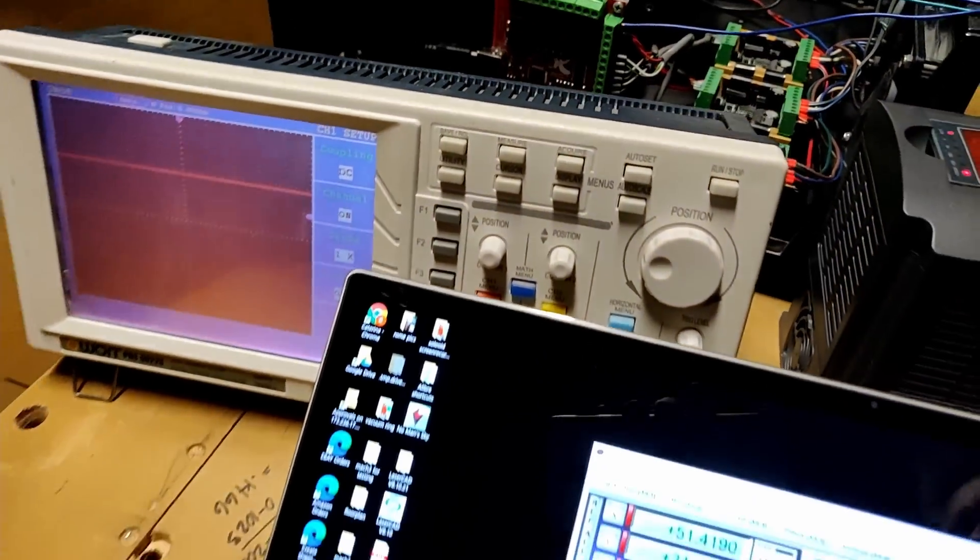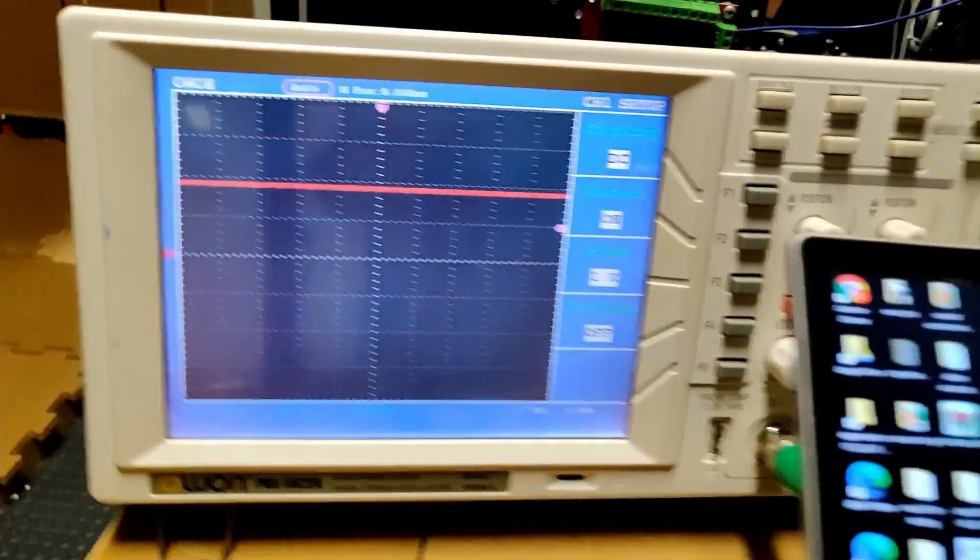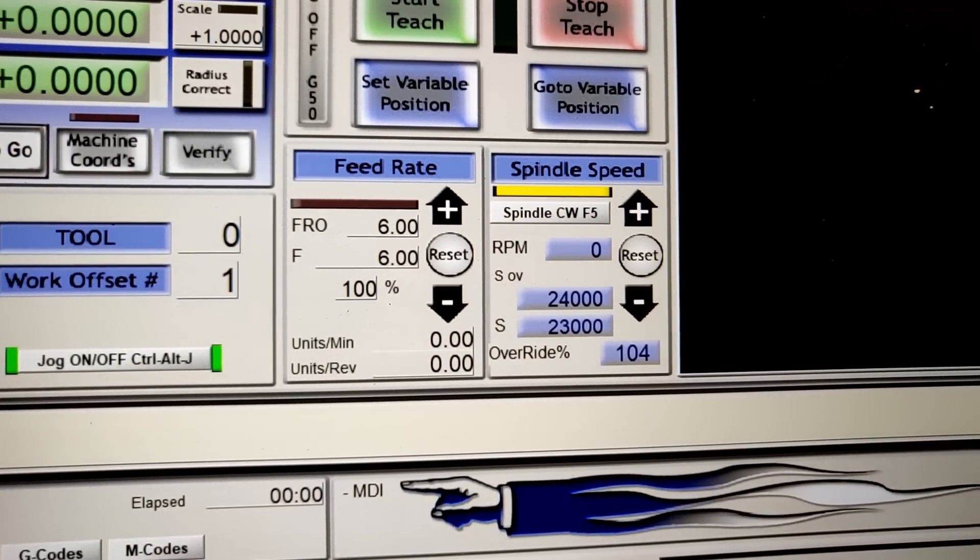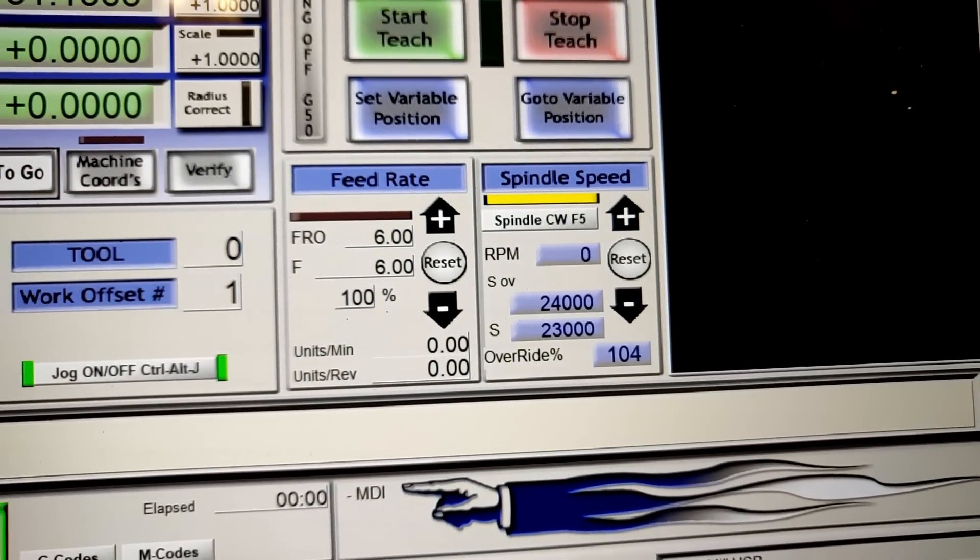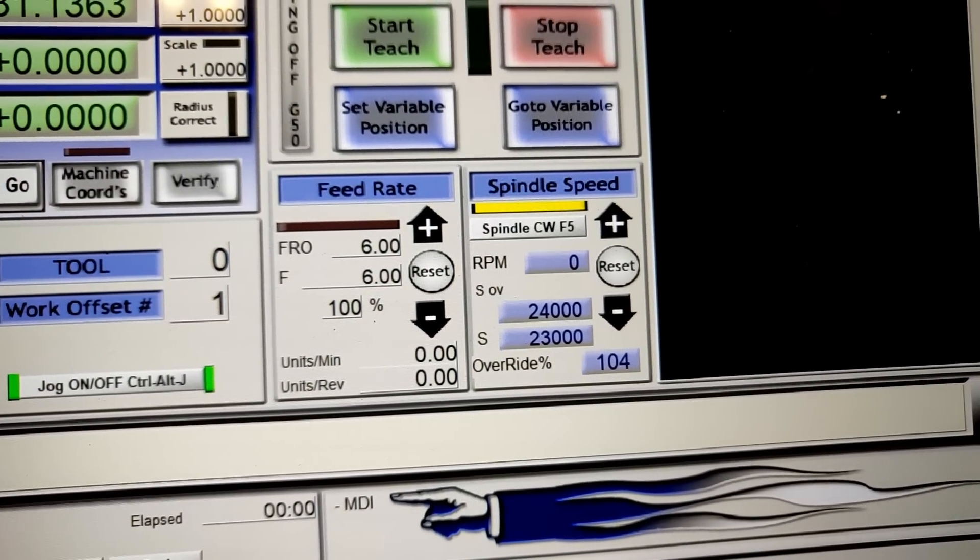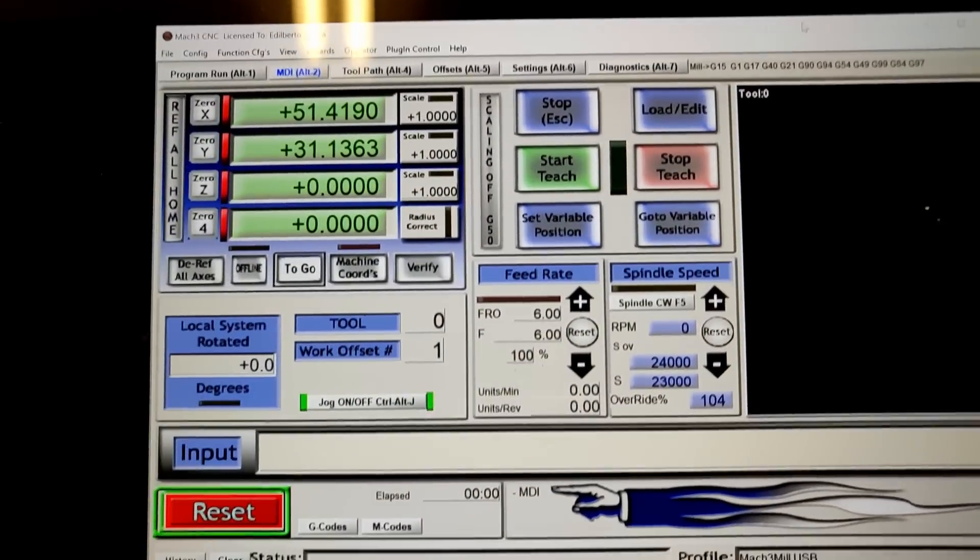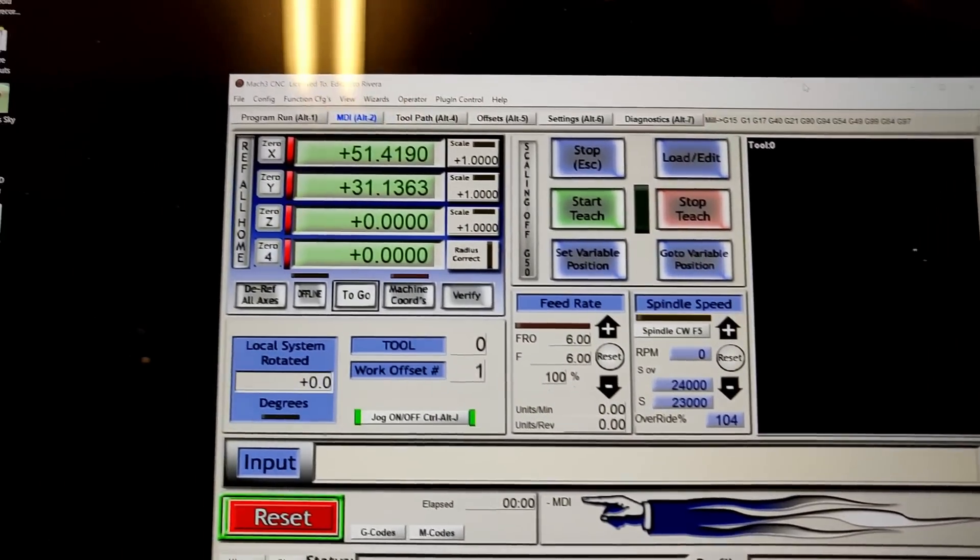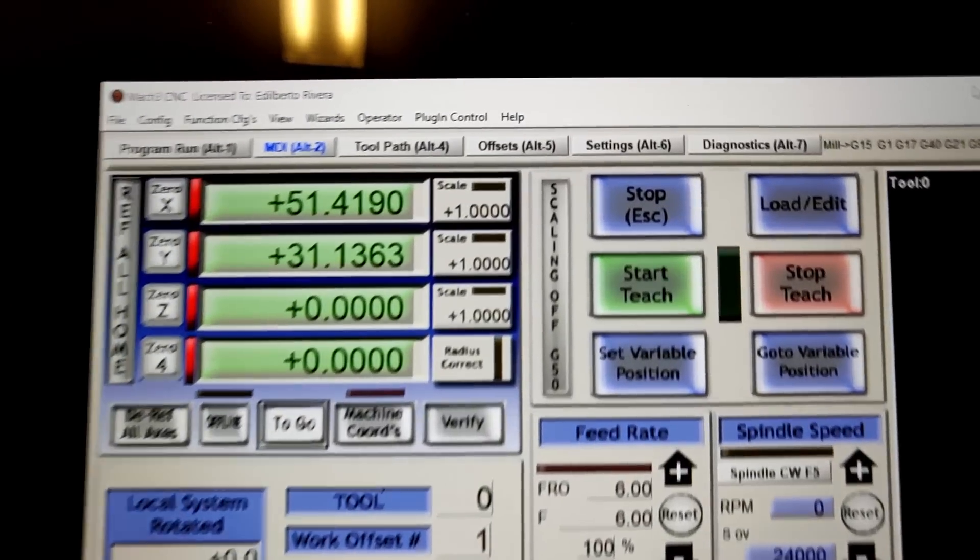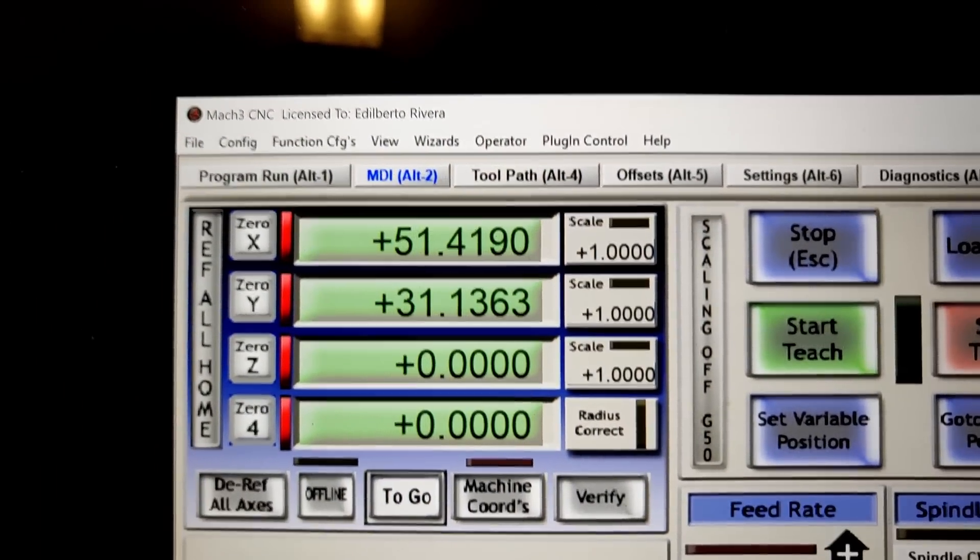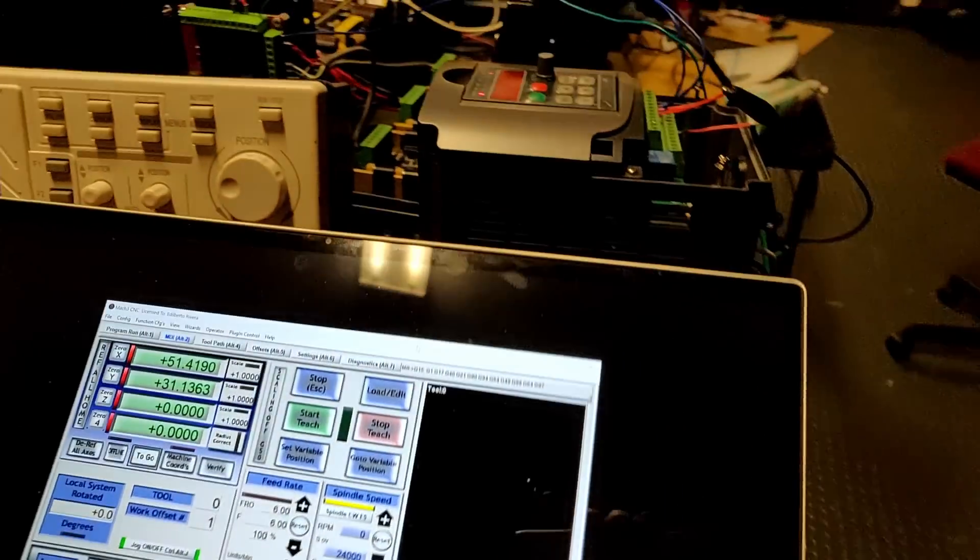I'm going to show the output on an oscilloscope. Right now it's actually showing 23,000 RPM, and also how to configure the Mach 3 settings. Let me show you the connections first.